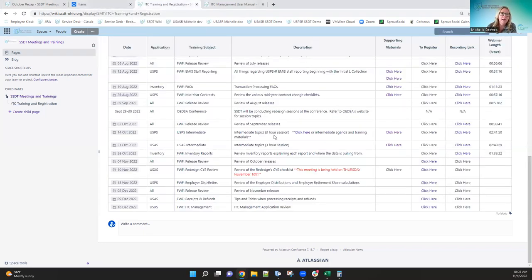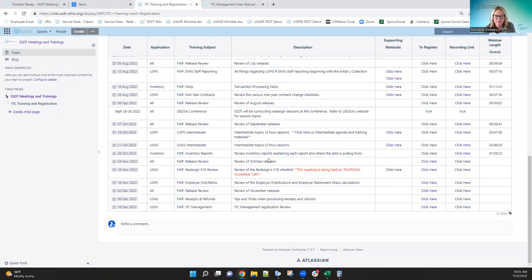Back to the training page: we're getting close to the end of the year. Next week, the calendar year review will be on a Thursday, not a Friday. It starts at nine o'clock and covers year-end information for both USAS and payroll. Book some time for that. A link will be added to the supporting materials closer to the meeting. Also, in mid-December there will be a session on the ITC management application for those submitting on behalf of districts.